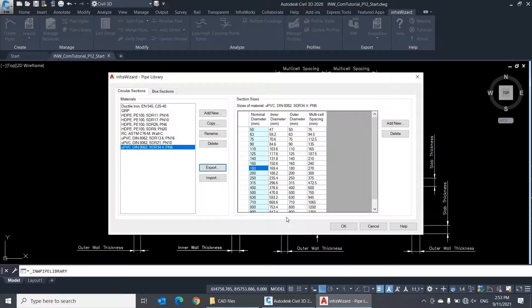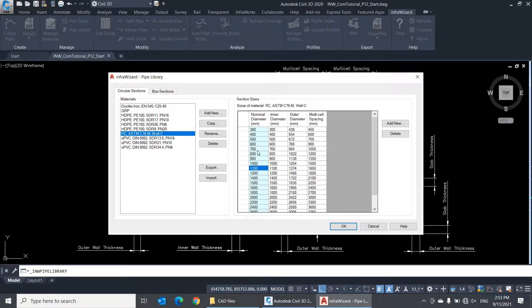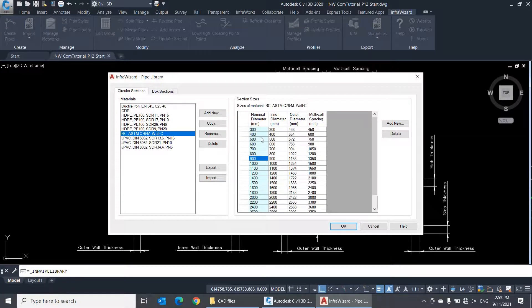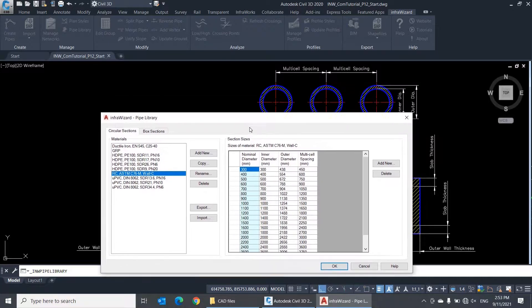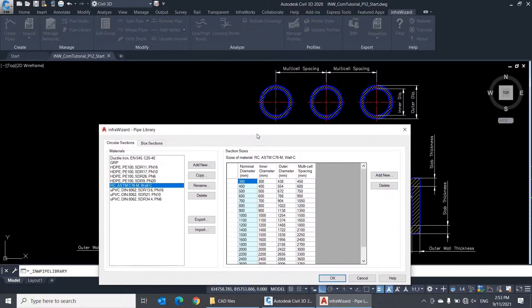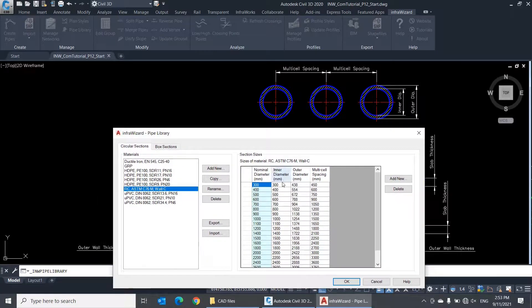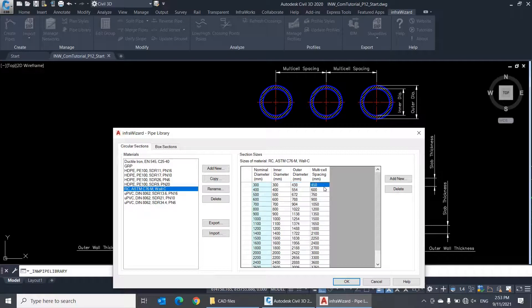Selecting any material in the list will activate its table of standard pipe sizes. For circular section conduits, the table of standard sizes contains four columns. The first column contains the nominal diameters of the pipes, and for each nominal diameter, there are three dimensions defined, which are the inner diameter, the outer diameter, and the multi-cell spacing.